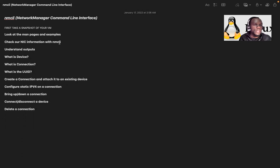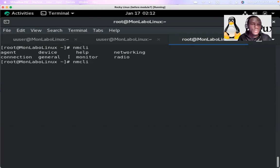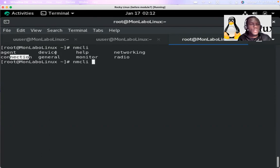Now let's understand the outputs. We're going to understand what is a device and what is a connection. When you type 'nmcli' and press Tab twice, you will see different options: device, connection, agent, networking, radio, monitor. Here we want to focus on device and connection.